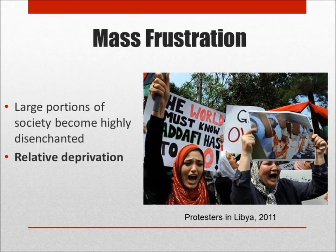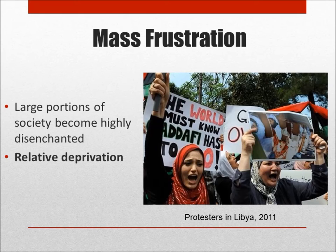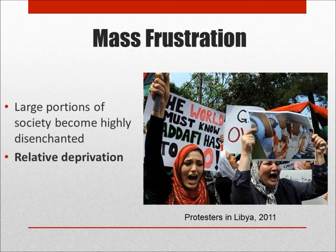Generally speaking, the term relative deprivation is used by sociologists to describe the difference between the social, political, and/or economic expectations of a population and the population's ability to meet those expectations. Relative deprivation may occur for a wide variety of reasons — because of losing a war, or due to an environmental catastrophe such as a drought or an earthquake. It may also occur when the expectations of people are raised but cannot be met, such as with the introduction of mass media to an impoverished population, which allows the poor a sort of window to see what might be possible, thus raising their expectations.